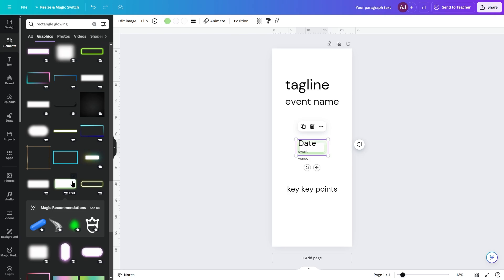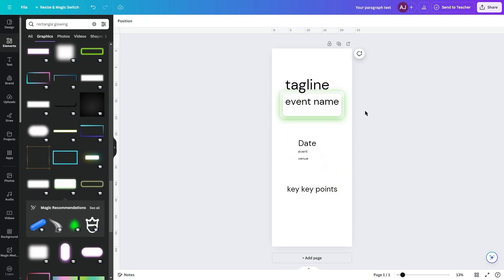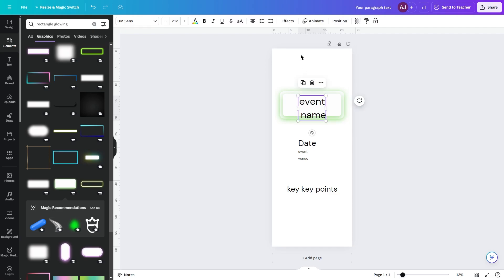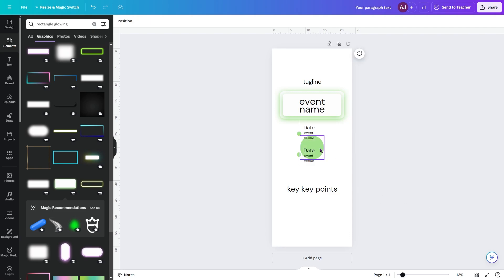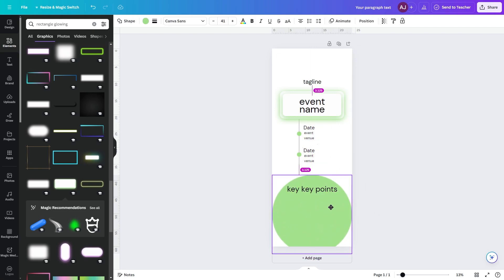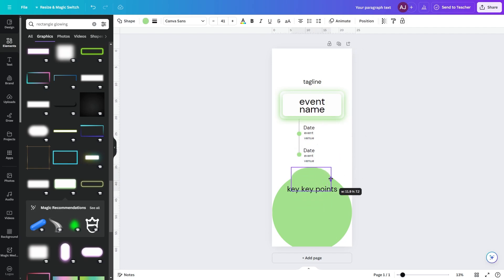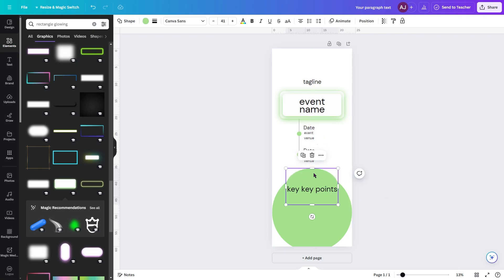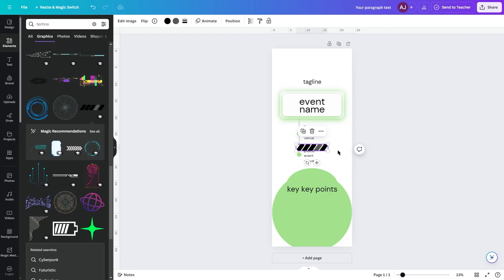Add a glowing rectangle behind the event name and two circular shapes at the bottom. Add a few additional elements to reduce negative space.